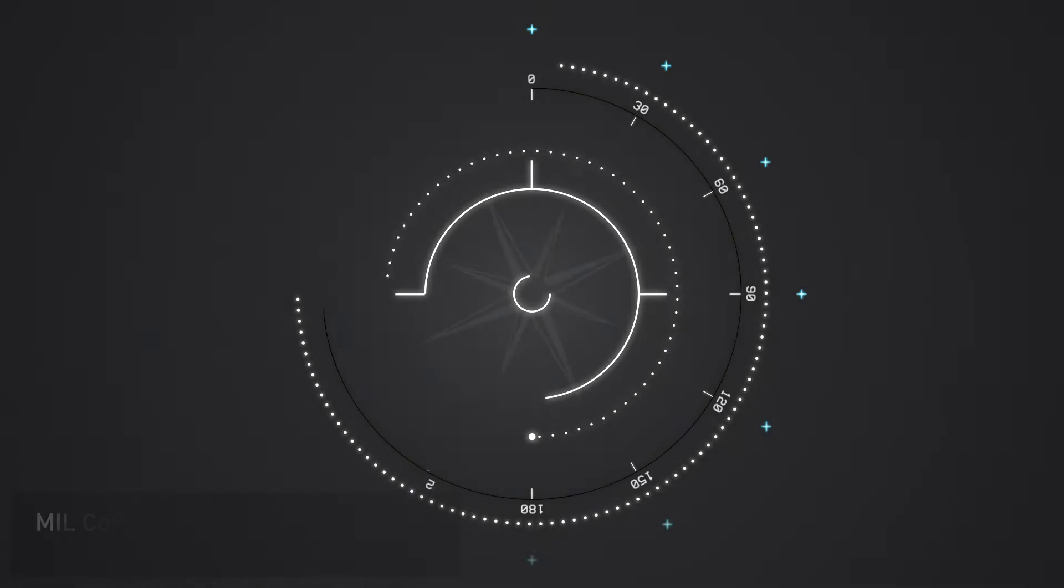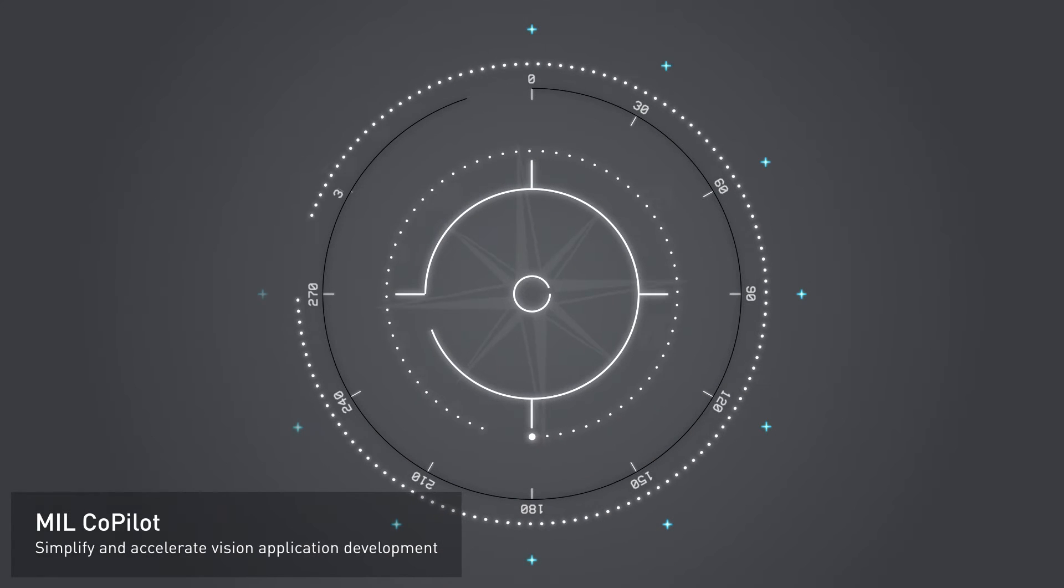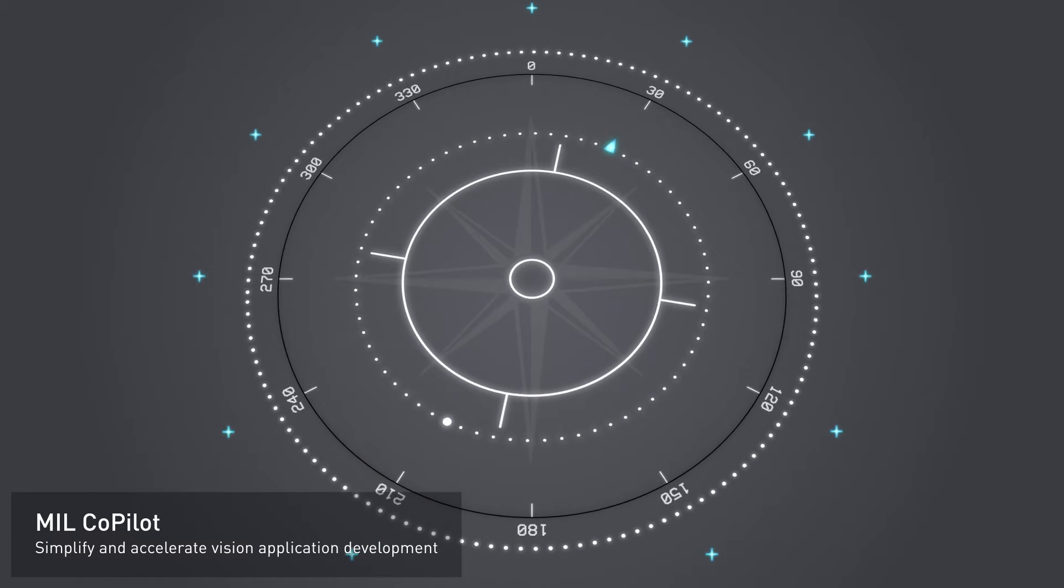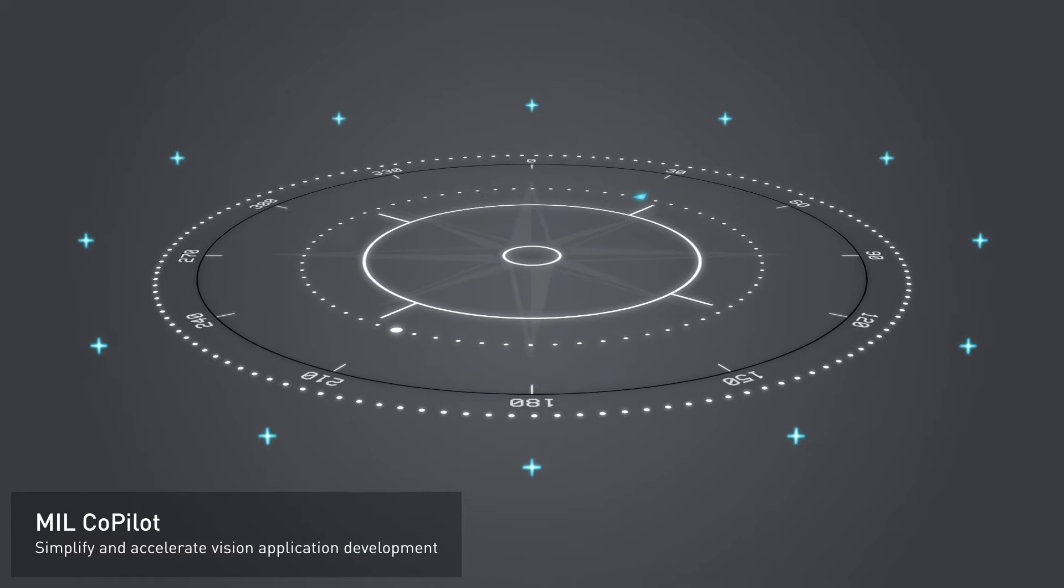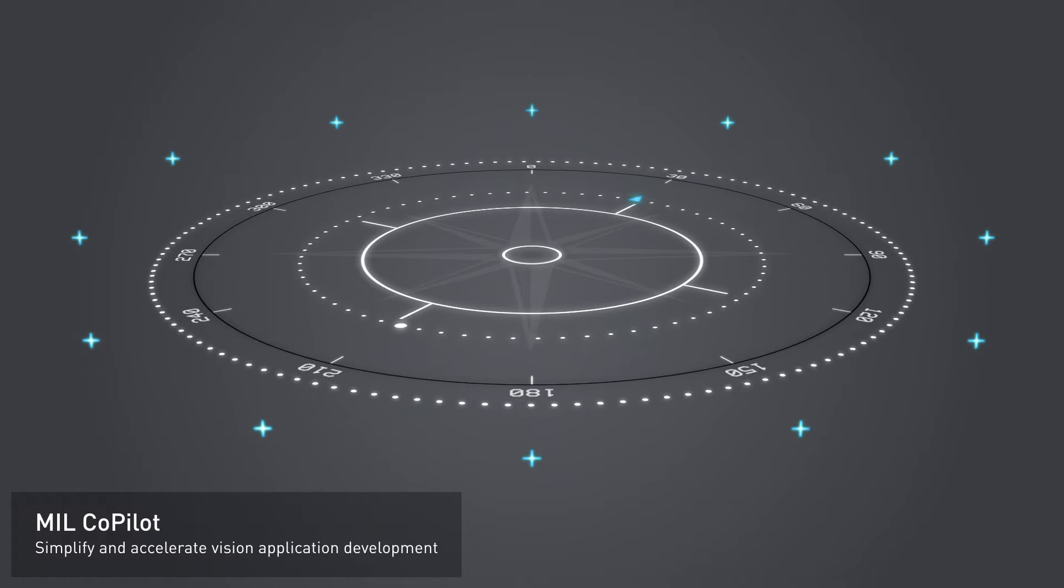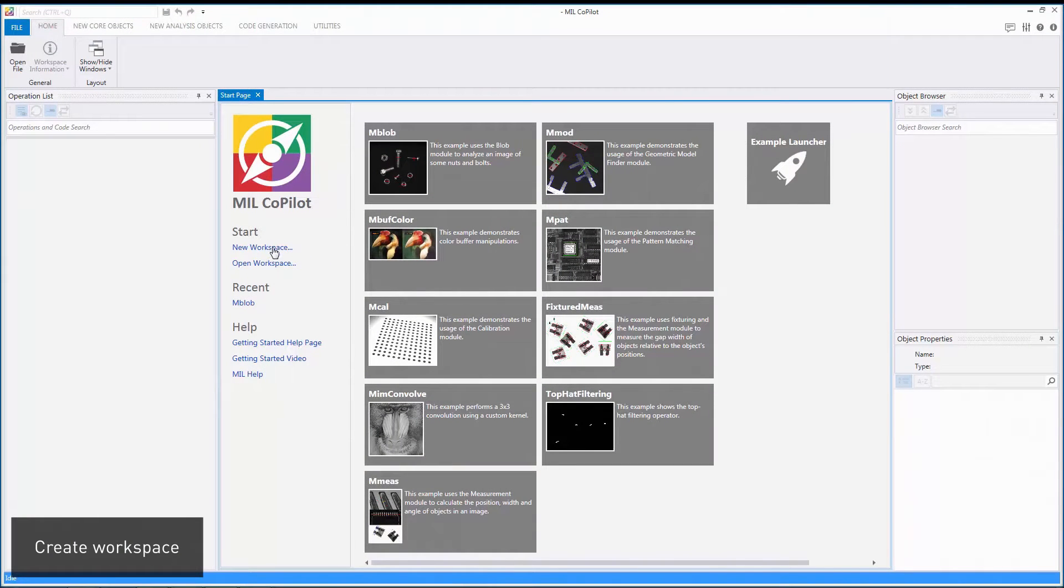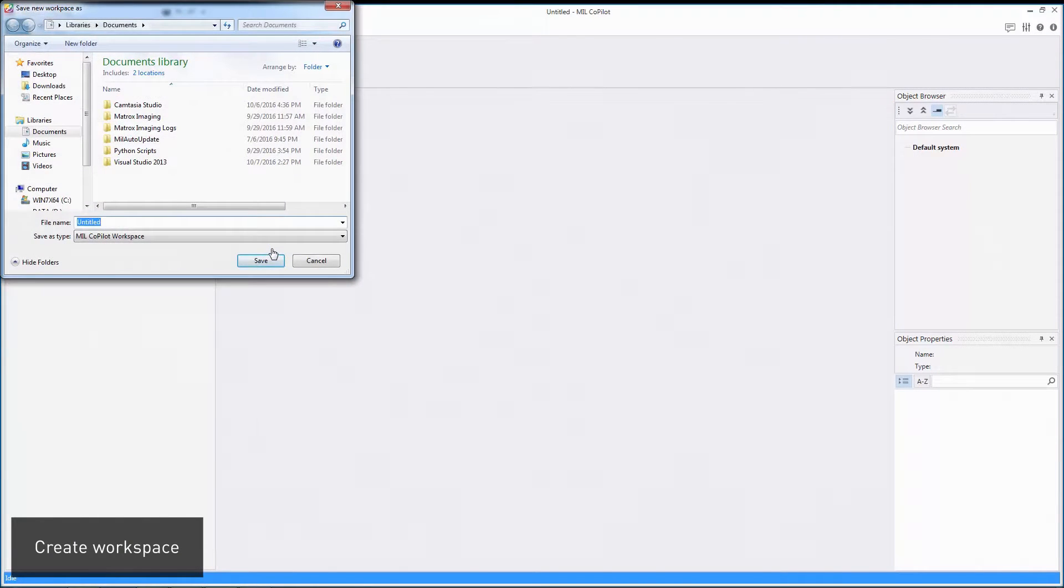Mill Copilot bridges the application study phase and the implementation stage by giving you convenient and faithful access to the Mill API. A workspace is used to keep track of your work for future reference or for sharing it with colleagues.